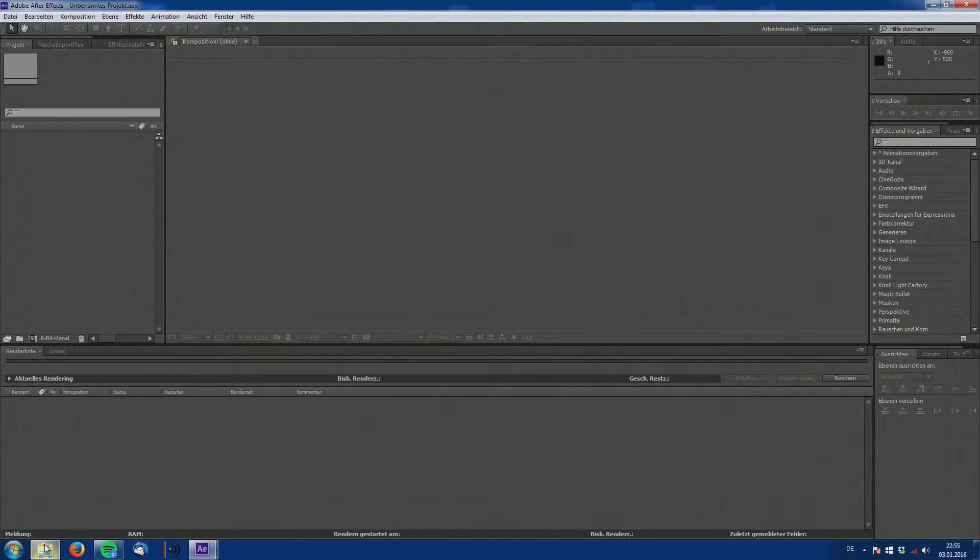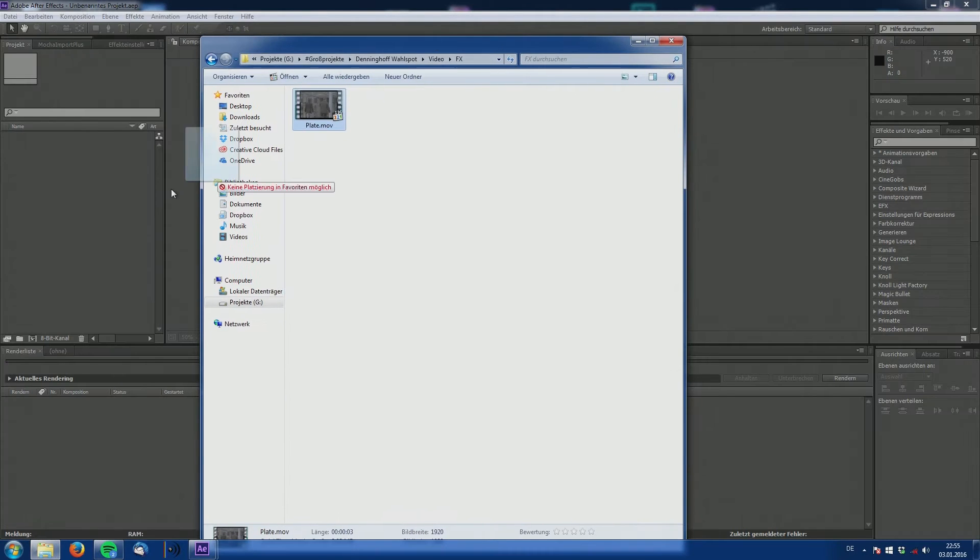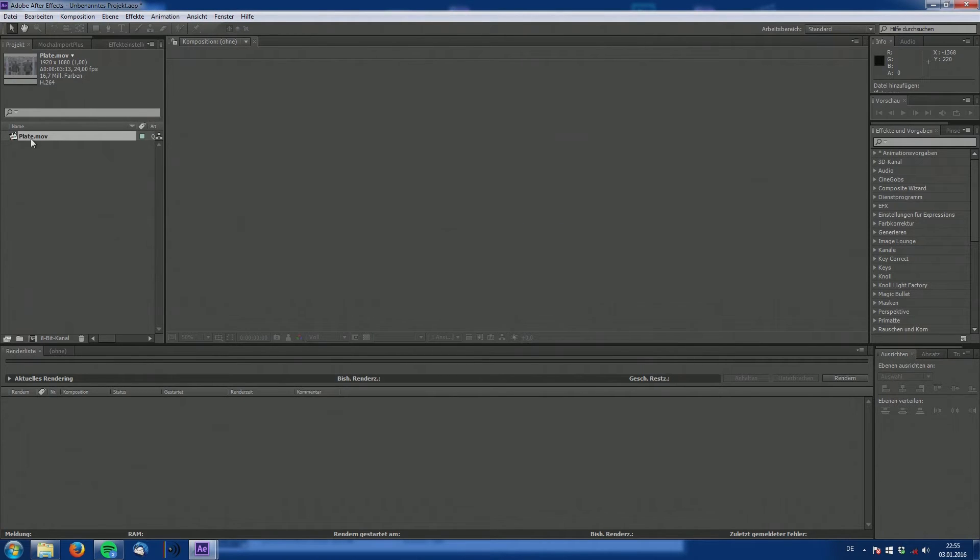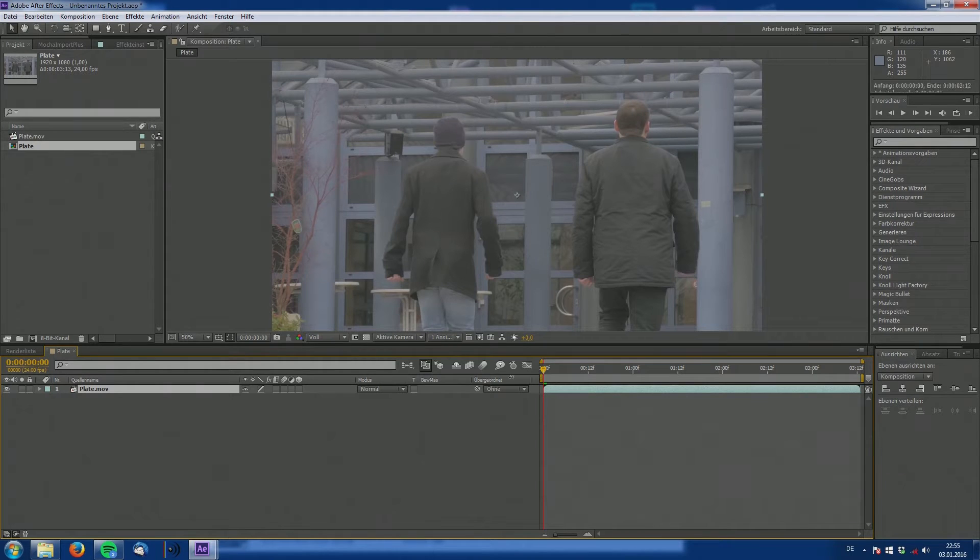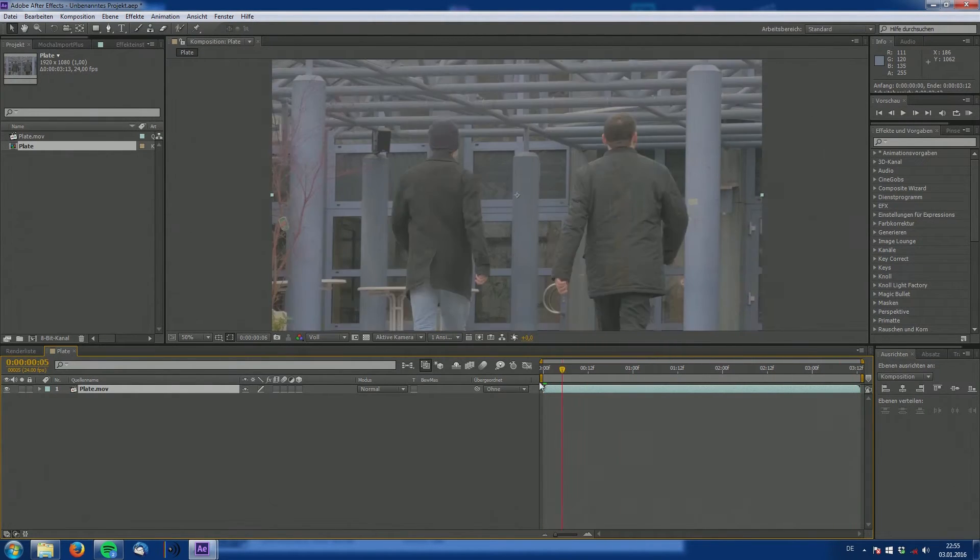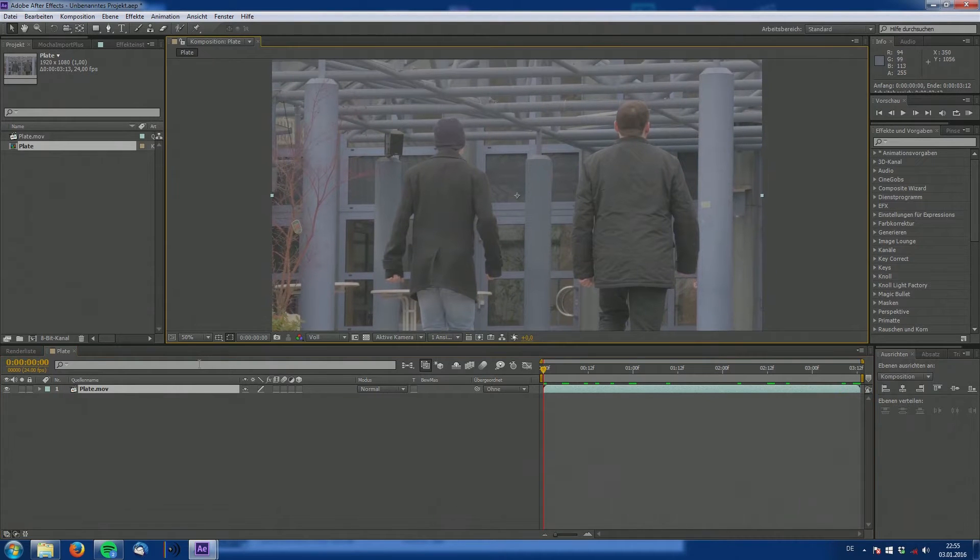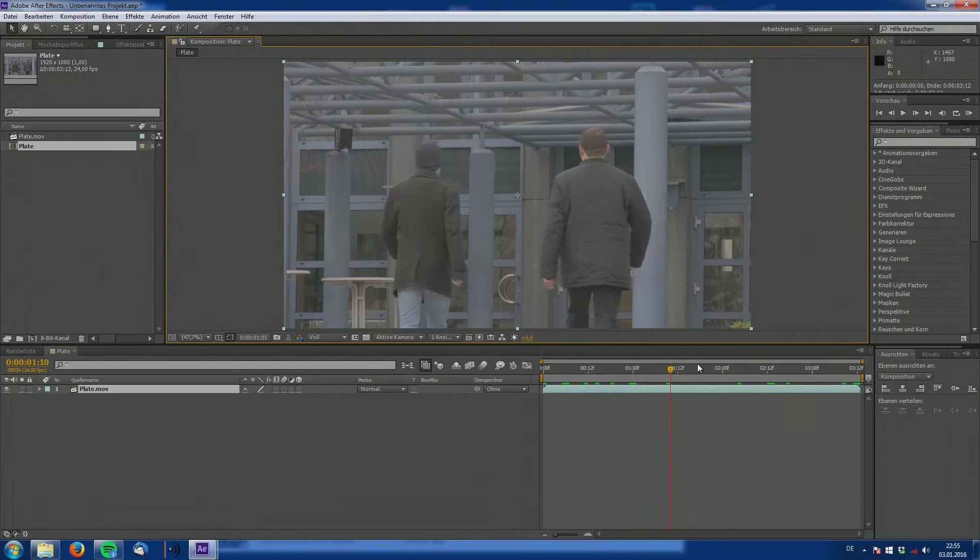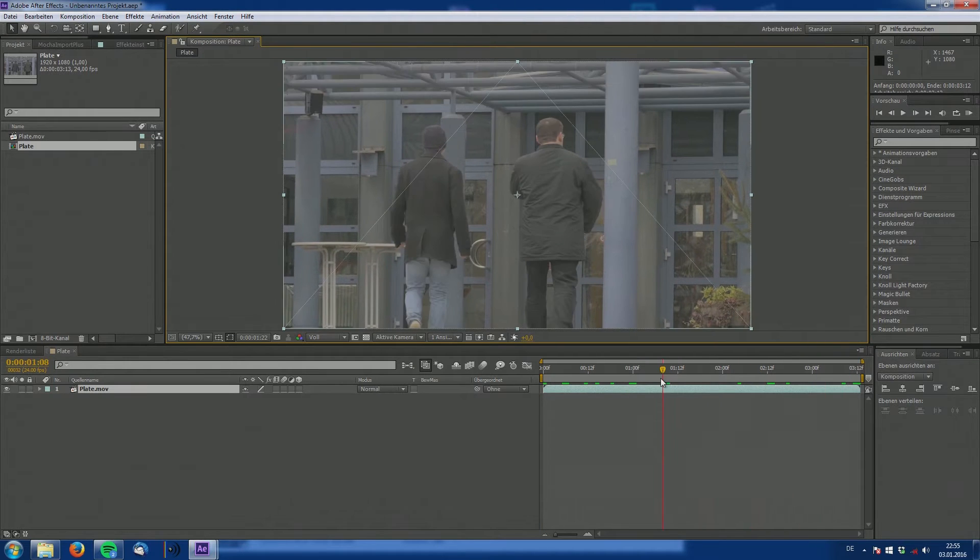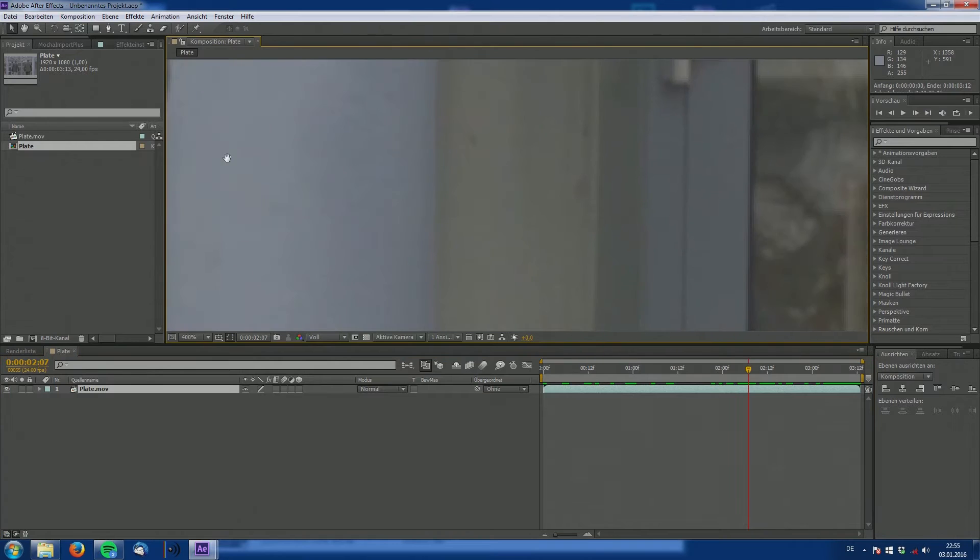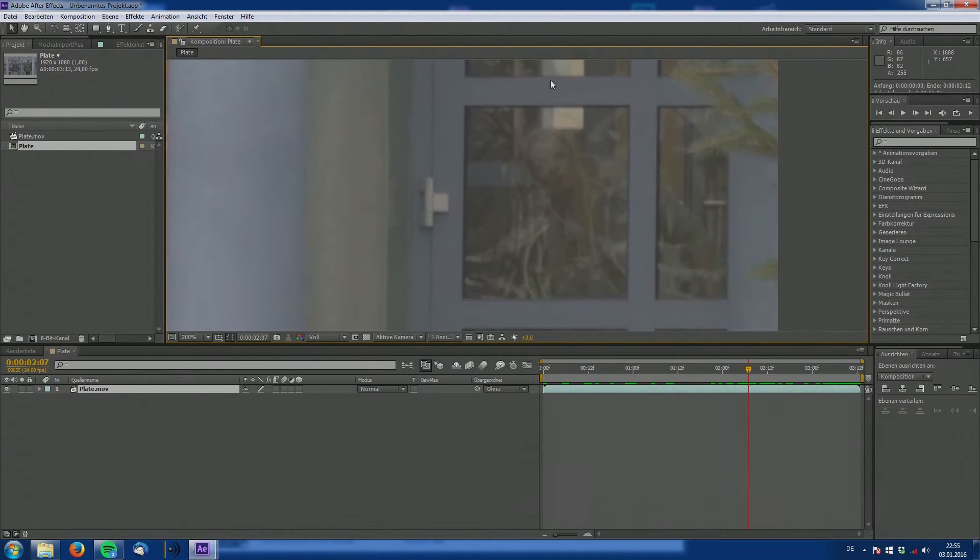First import your shot into After Effects and create a new composition out of it. And take a closer look at what we're going to do. As you can see, we have two people walking towards this building. And as we shot this, there was a woman accidentally in the frame.